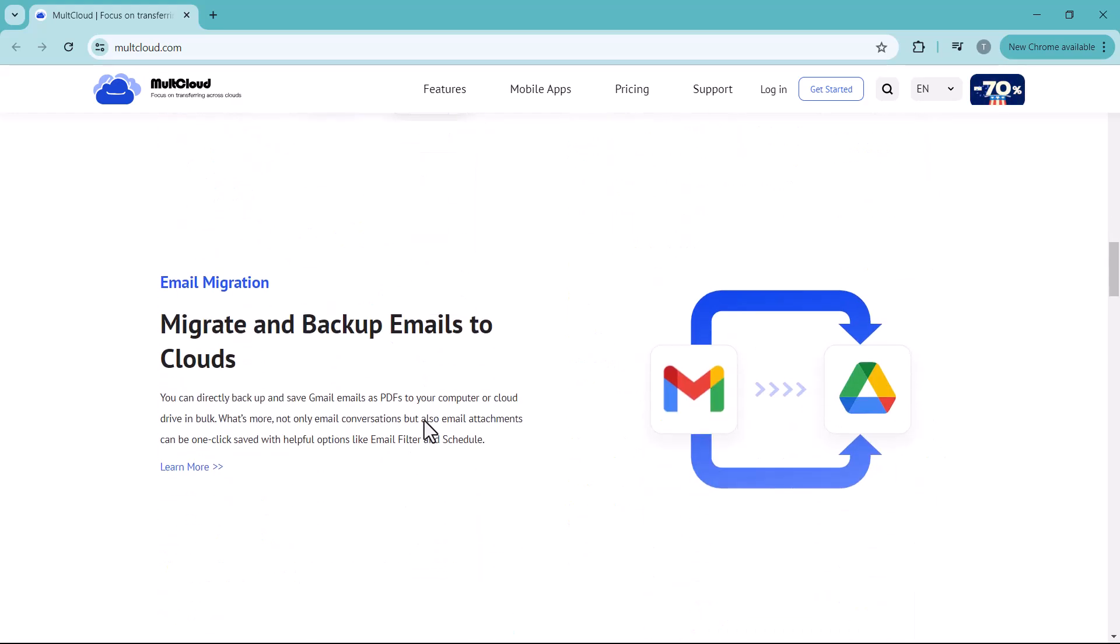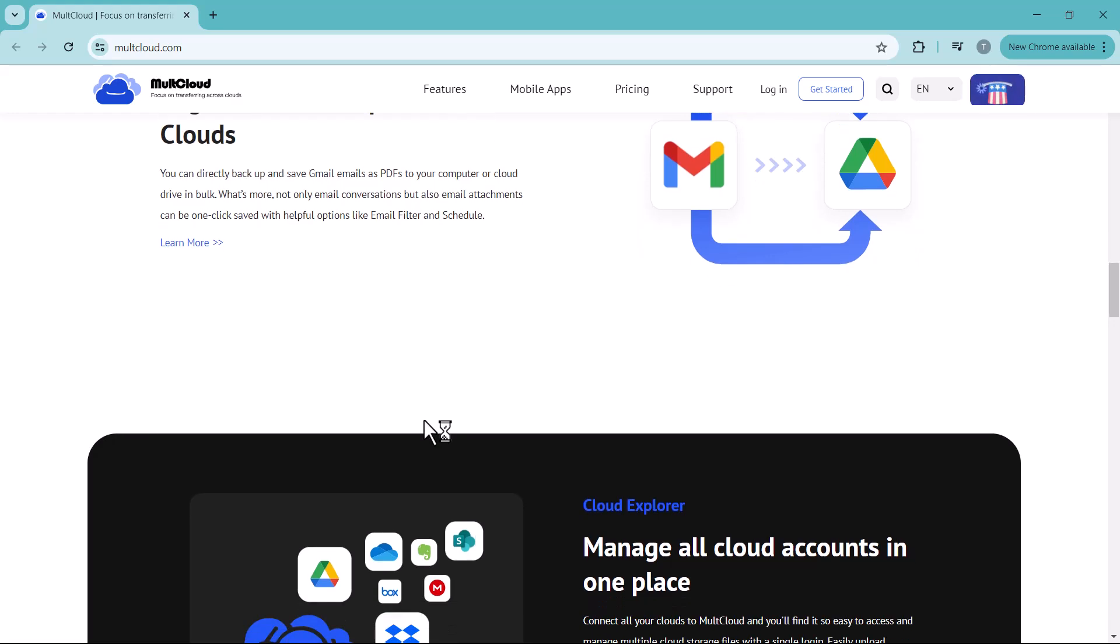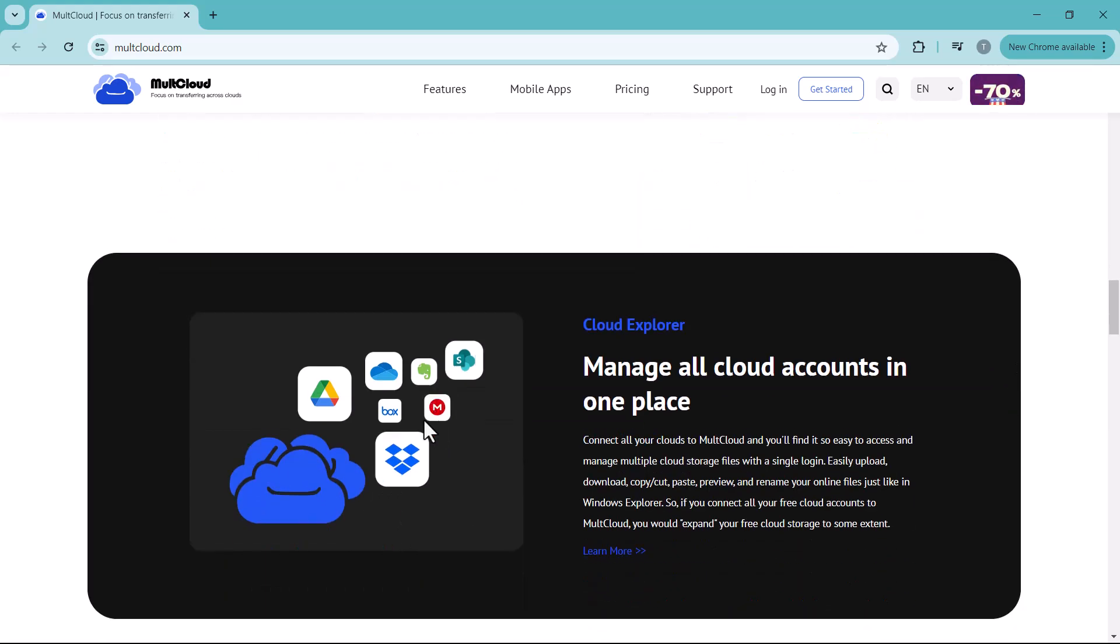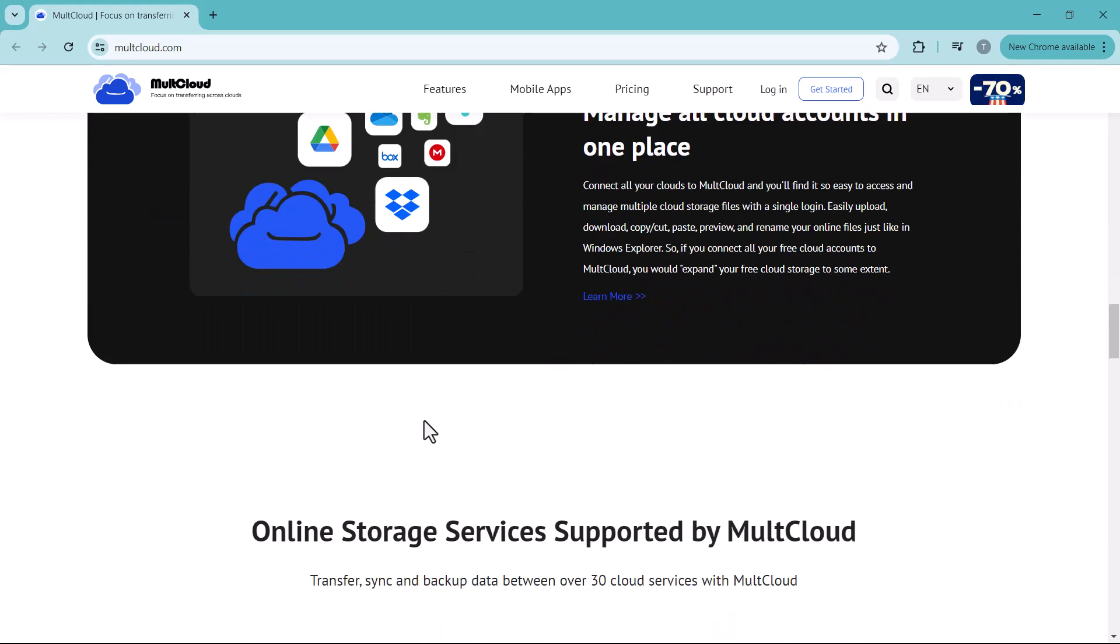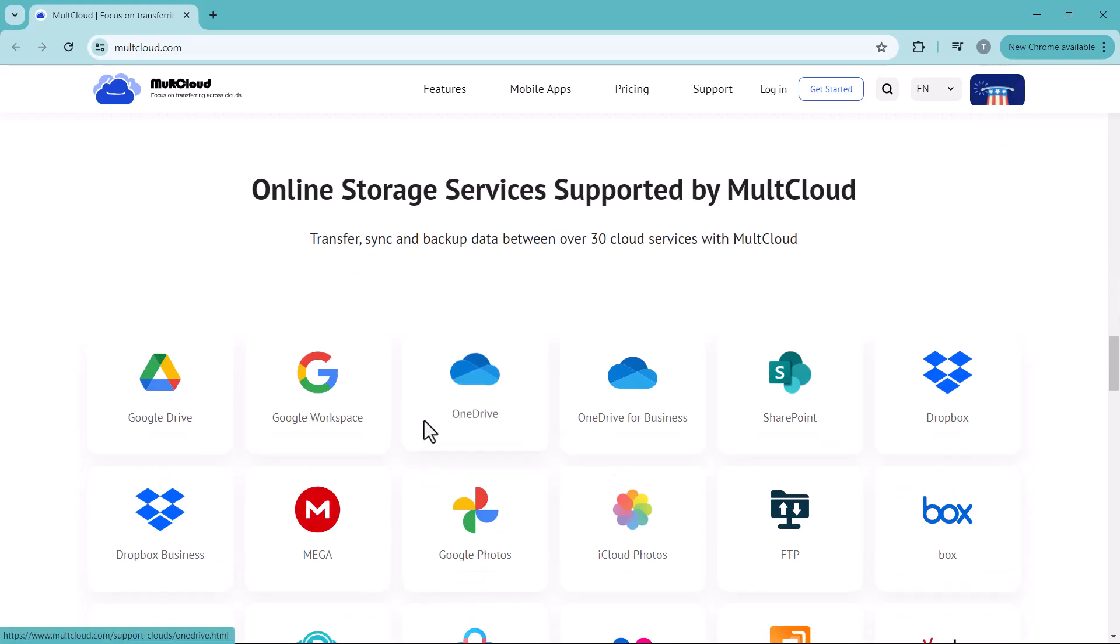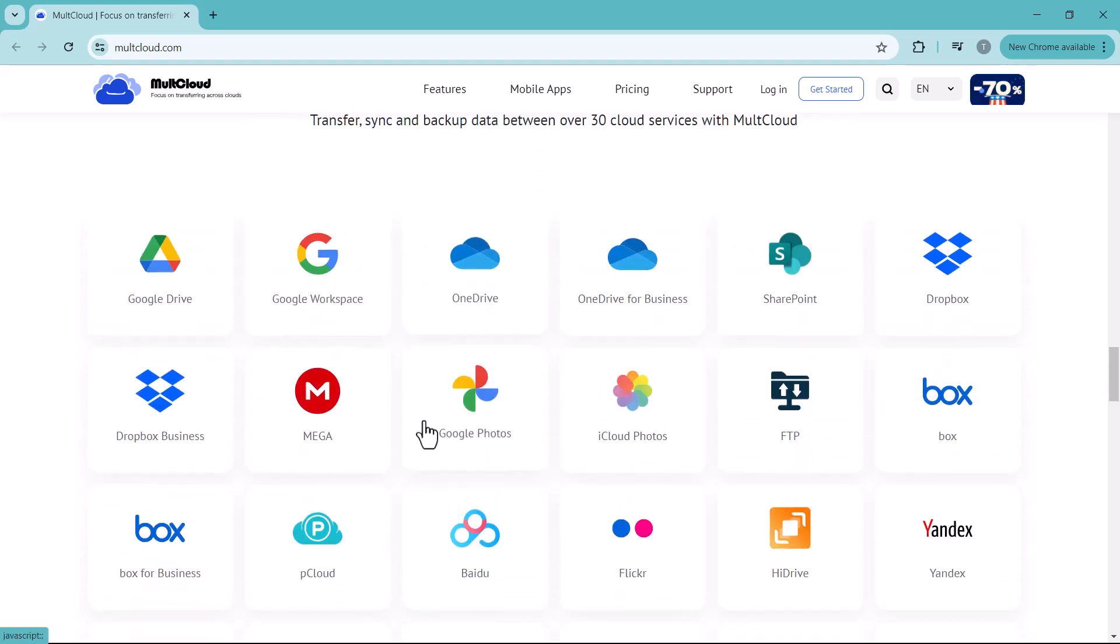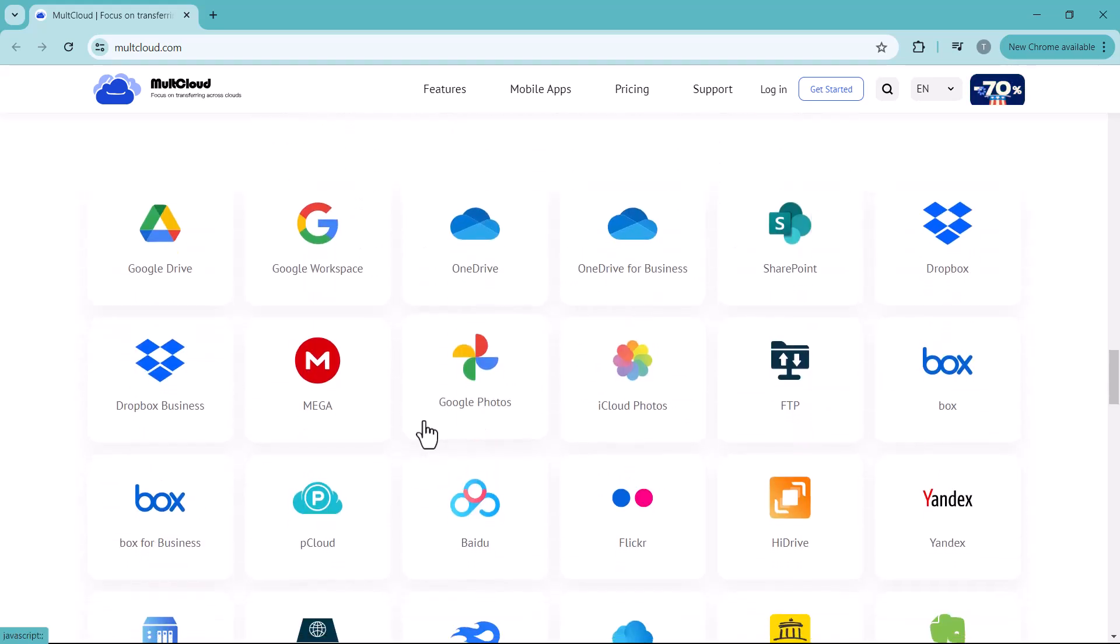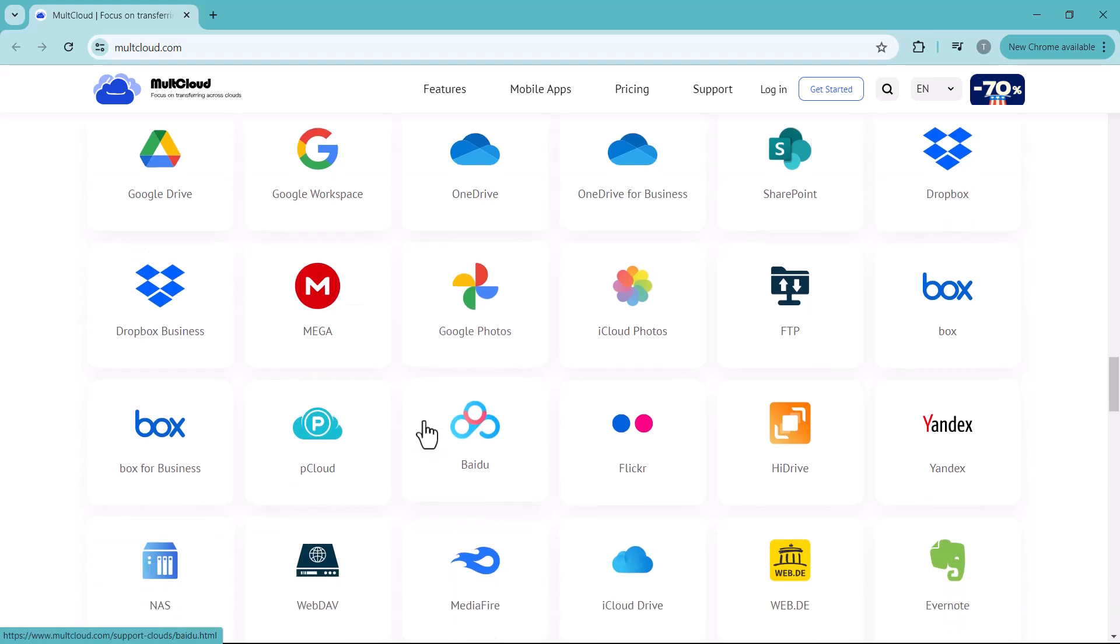You constantly need to switch between accounts, remember logins, and waste time finding files across different services. This is where MultCloud comes in. It's a fantastic platform that acts as a central hub for all your cloud storage accounts.